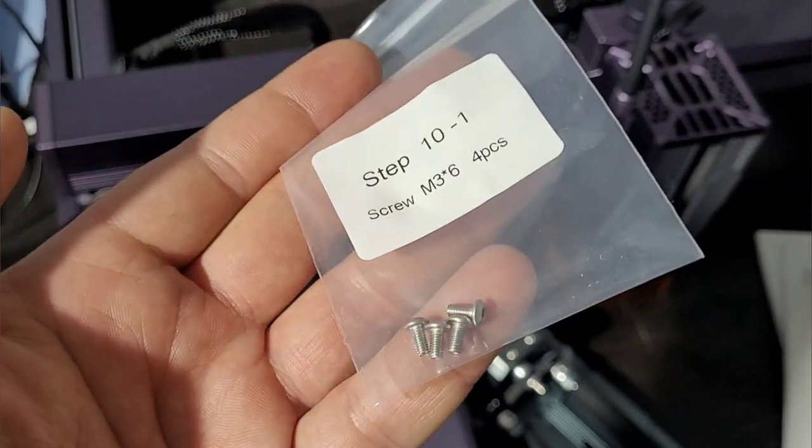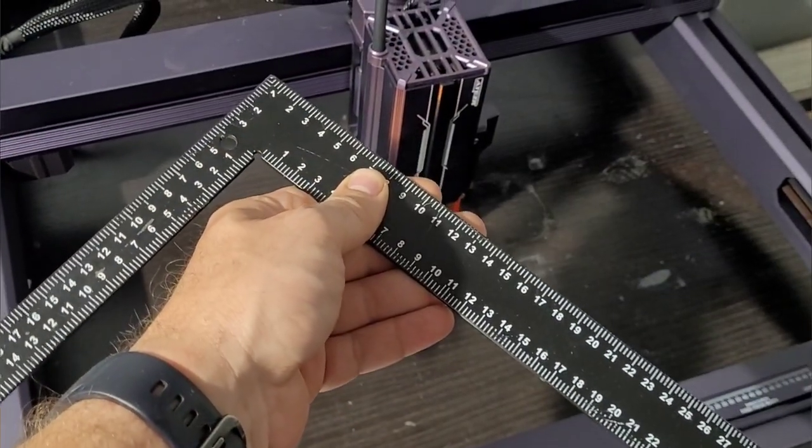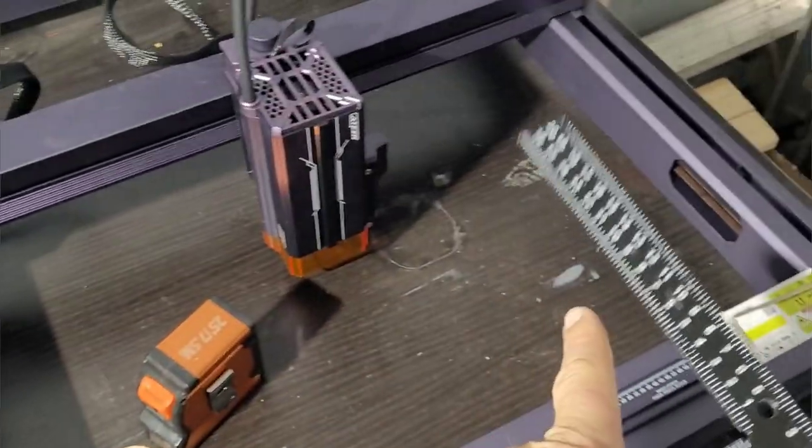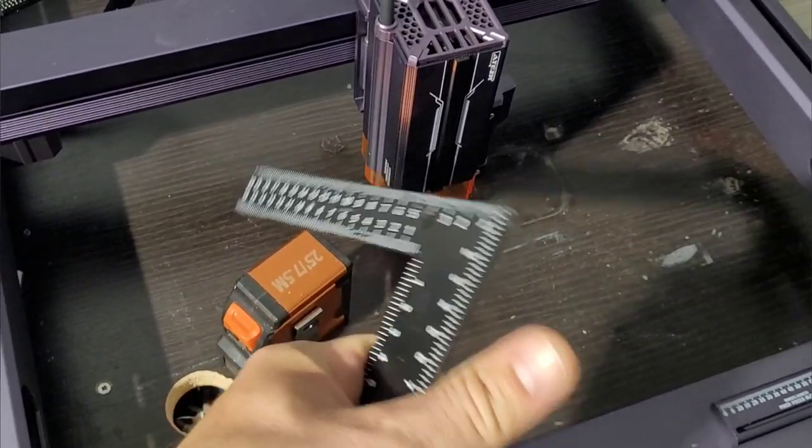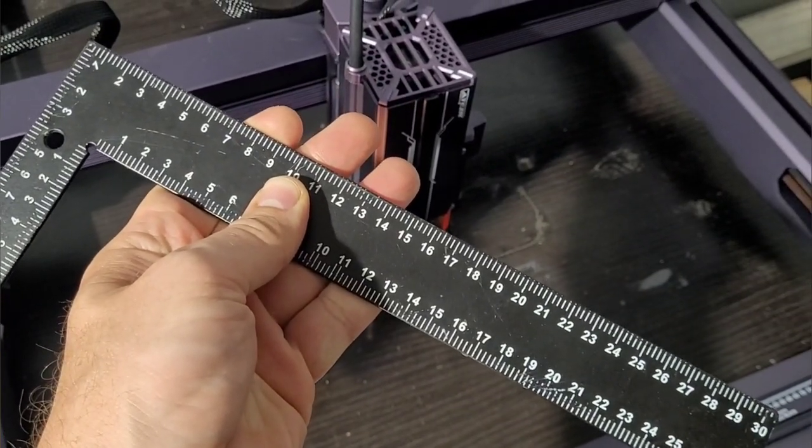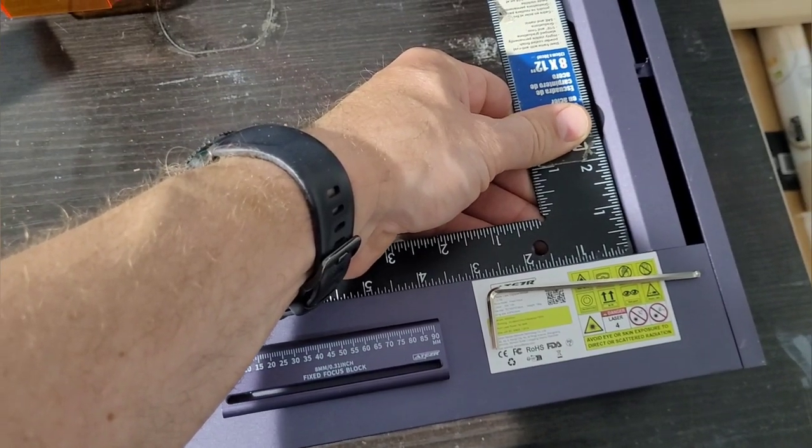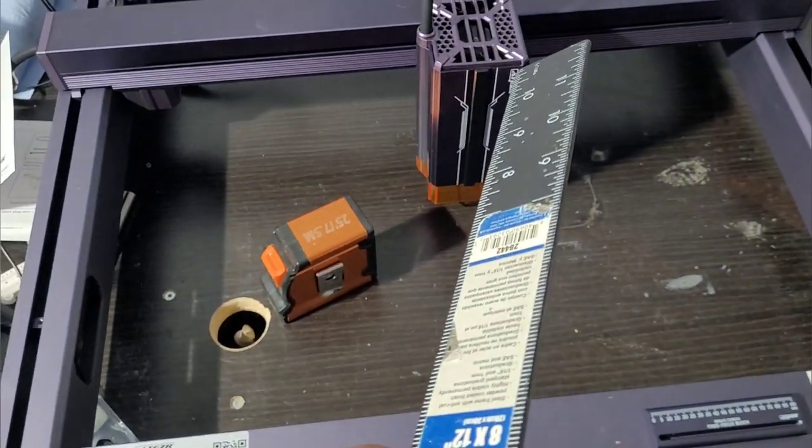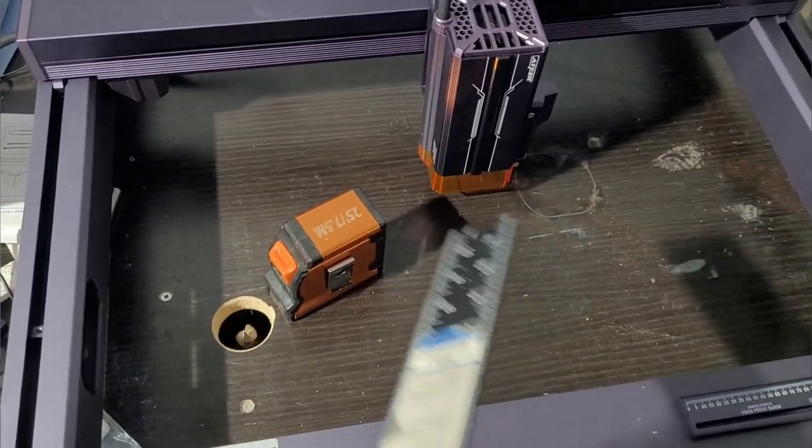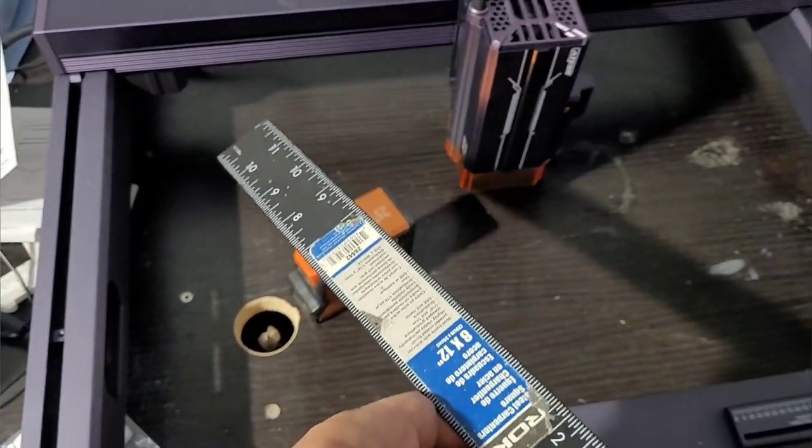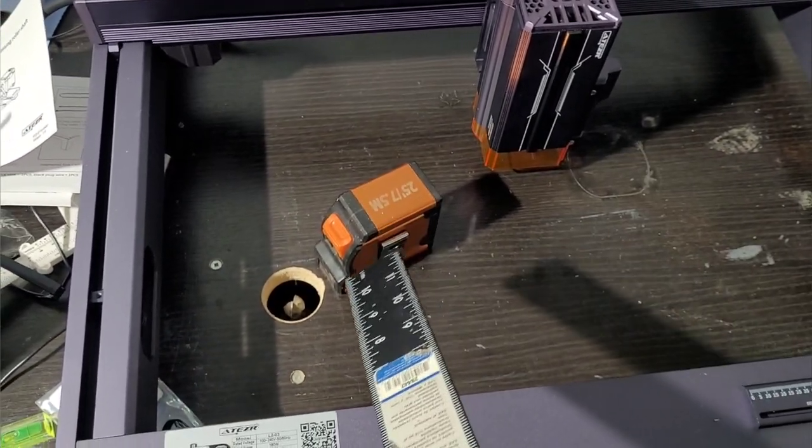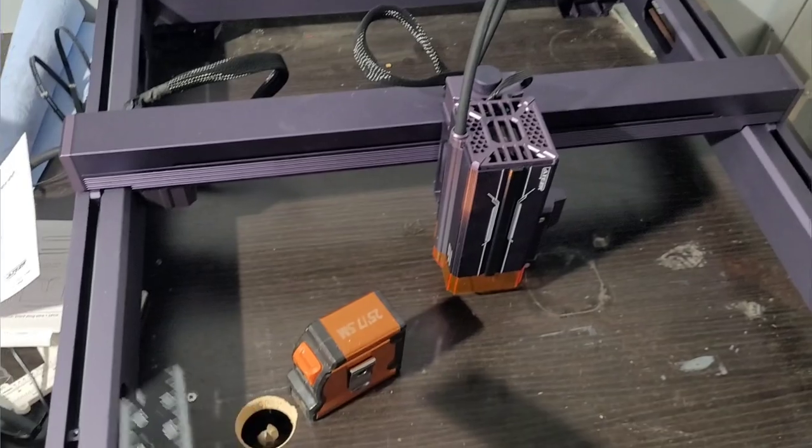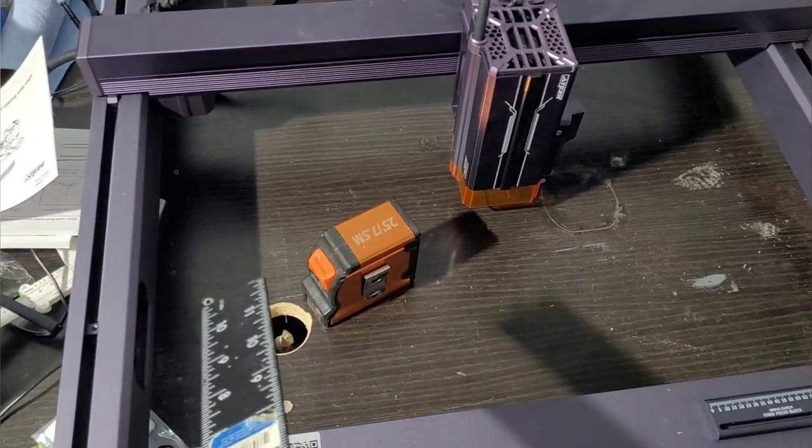To show you how well this is thought out, each step has labeled baggies with fasteners and sizes so you don't mix things up. Two pieces of gear I really recommend: a tape measure and a square. Ensuring the frame is completely square when you assemble it is paramount—it's going to cause problems in your engraving and cuts if you're not checking for that.